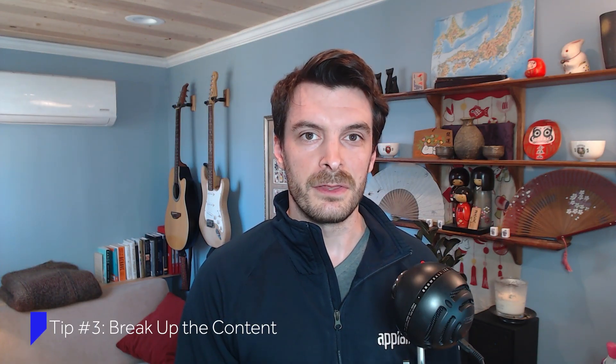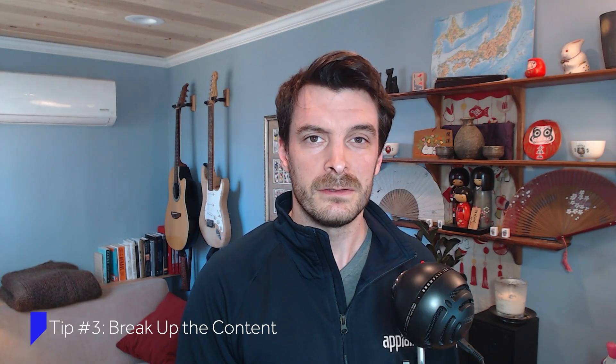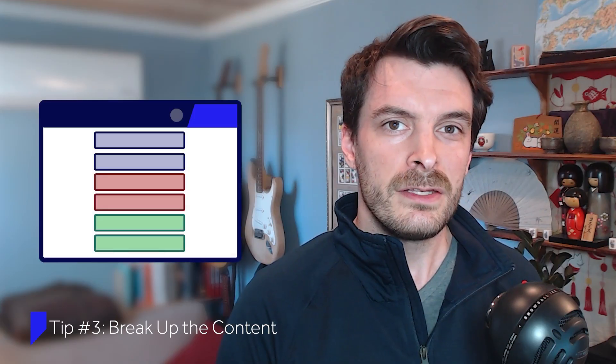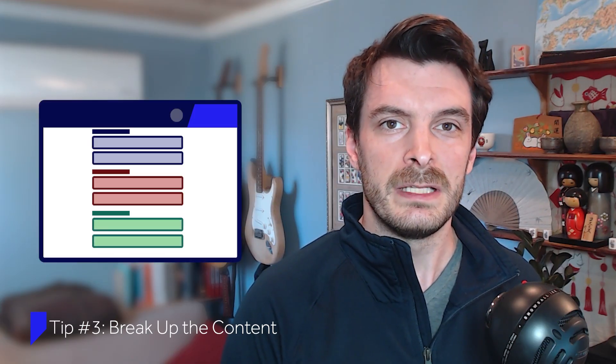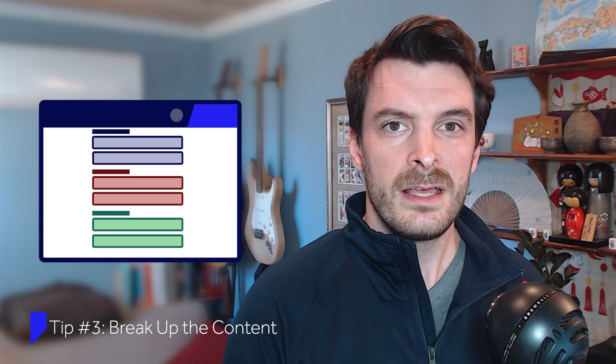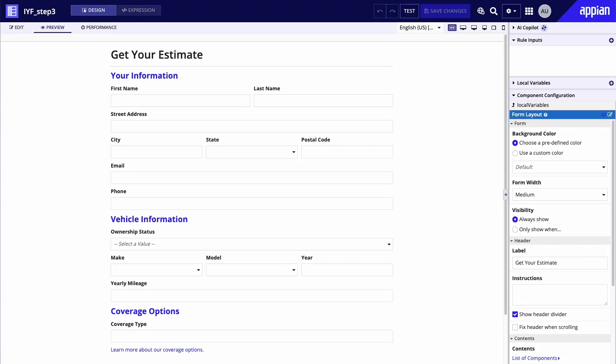When users see a long list of fields with no breaks, this can feel daunting. Also, since the fields are only differentiable by their labels, they lack context. For instance, a field labeled year might not be immediately recognized as referring to the year of manufacture of a vehicle. We can use sections with clear headers to break the content into meaningful chunks and also provide some context to the user while filling out the form. You could do this a number of ways, using cards, sections, or even just increased white space between certain fields. In this form, I've used the section layouts to break the content into three sections: one for user information, one for vehicle information, and one for coverage options.